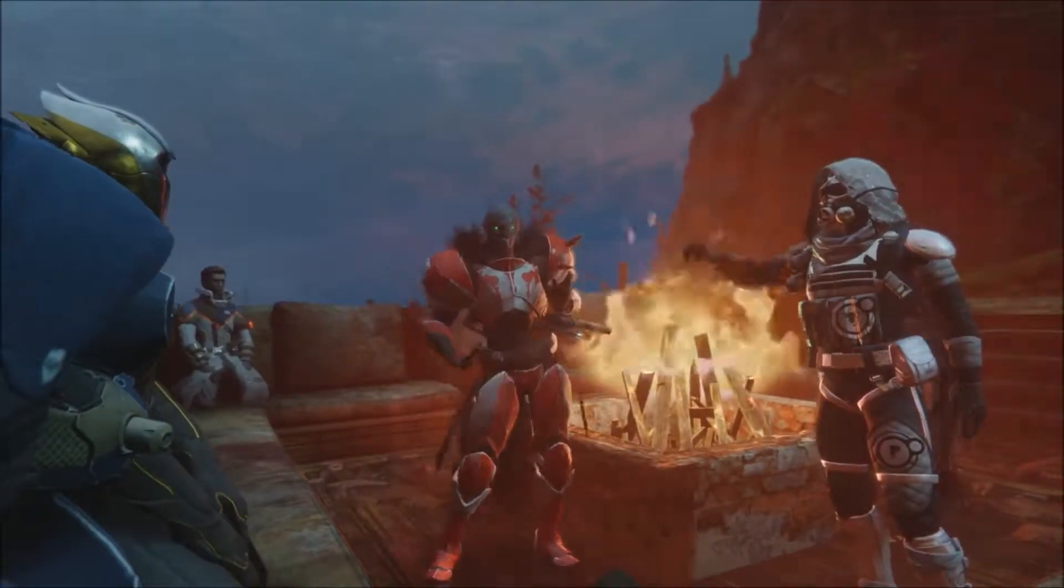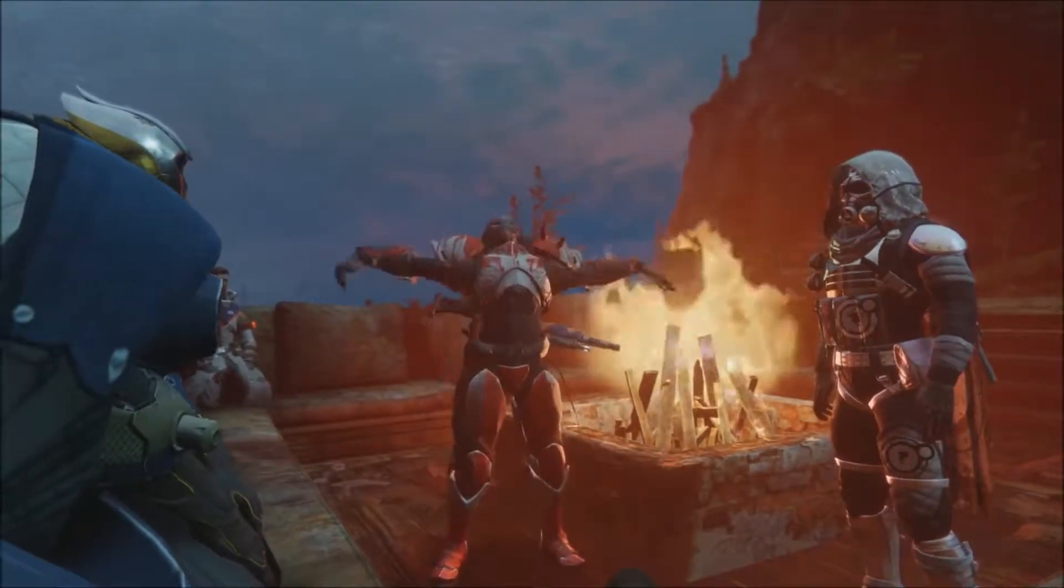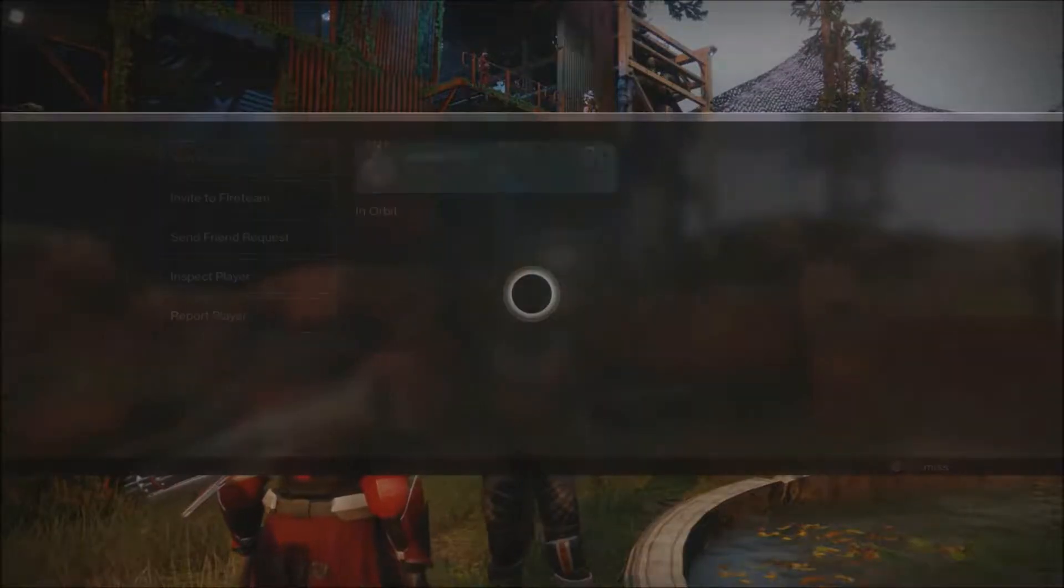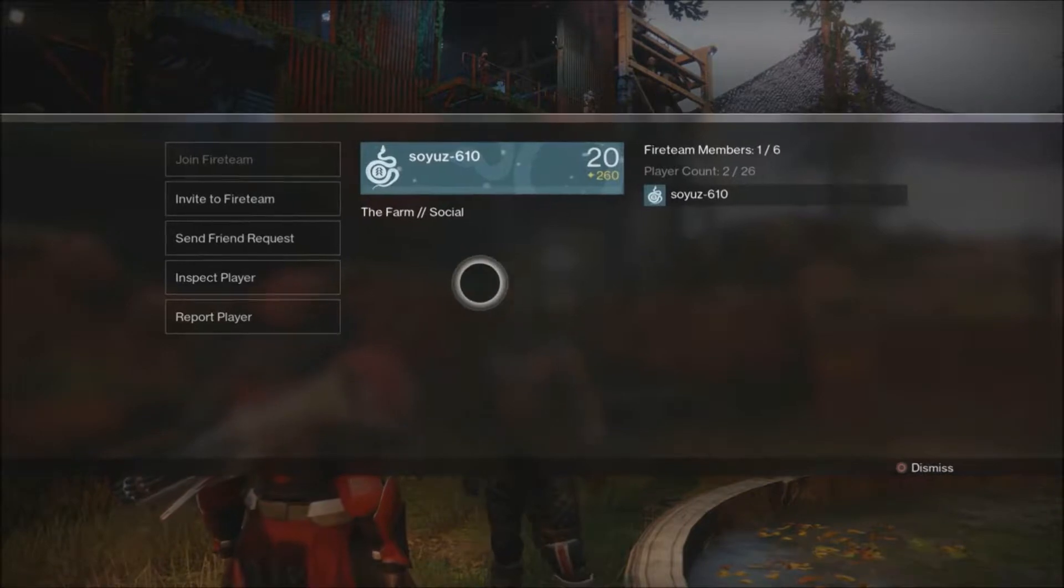We really try hard to make sure from the ground up we're building this to be an experience that you want to share with your friends. And not only your friends, but the potential friends that you could have.